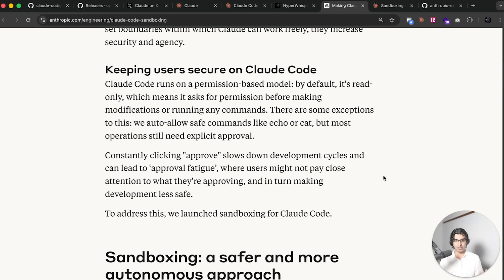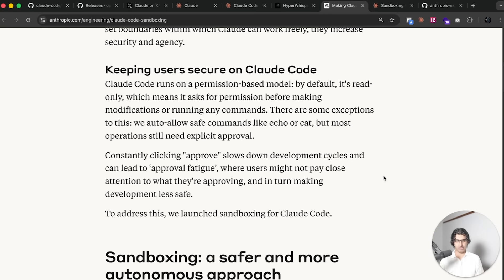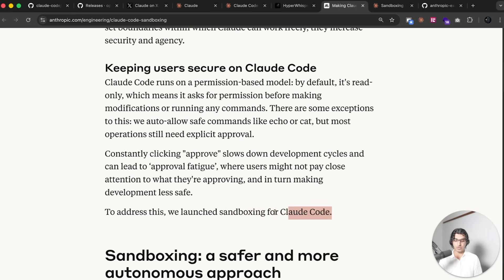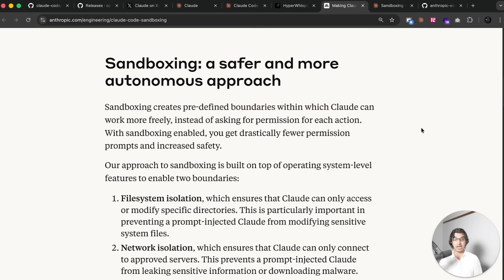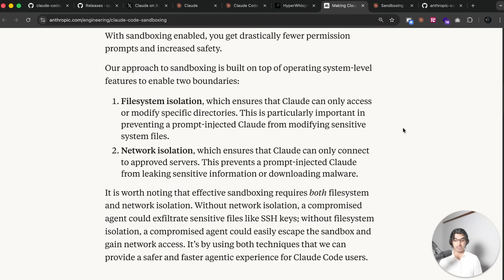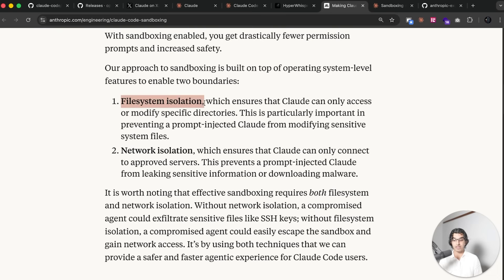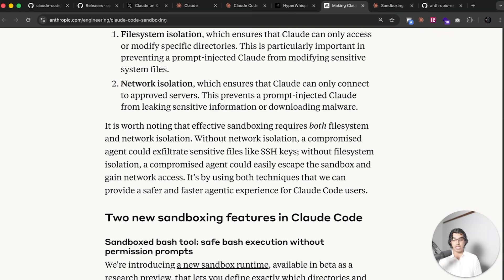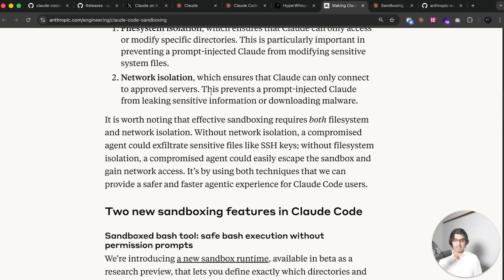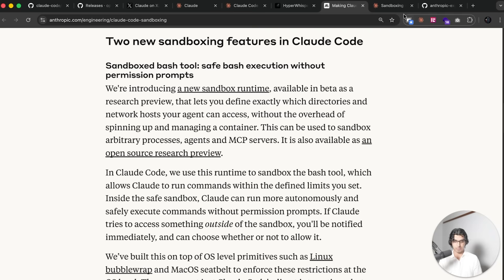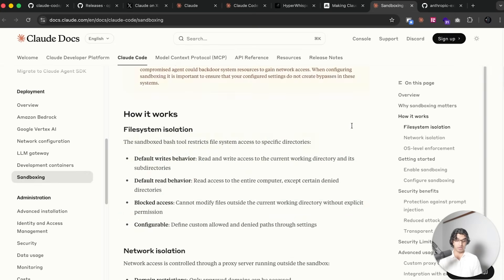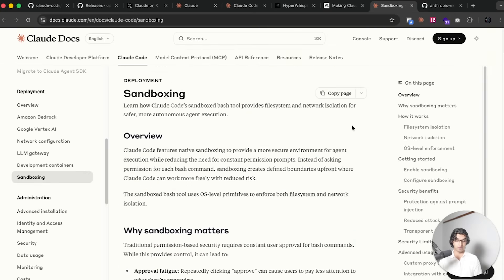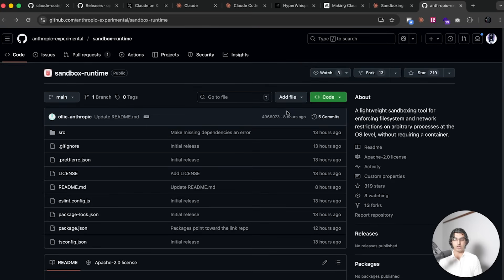Maybe Claude Code comes across a prompt injection online in a repo, it downloads some software on your computer and then all your crypto is gone or whatever. So what they introduced is a sandboxing mode. It basically creates predefined boundaries in which Claude Code can work freely instead of having to ask for permission every time. This includes file system isolation which ensures Claude Code can only access and modify specific directories, and also network isolation which means that Claude can only connect to approved servers.